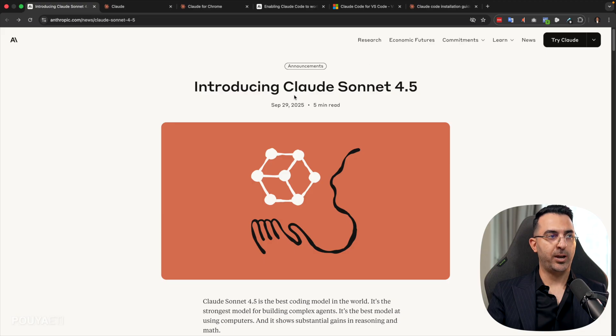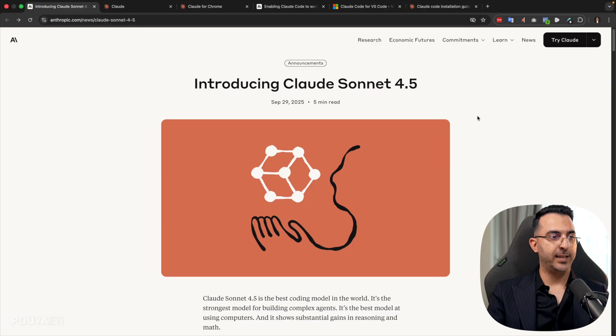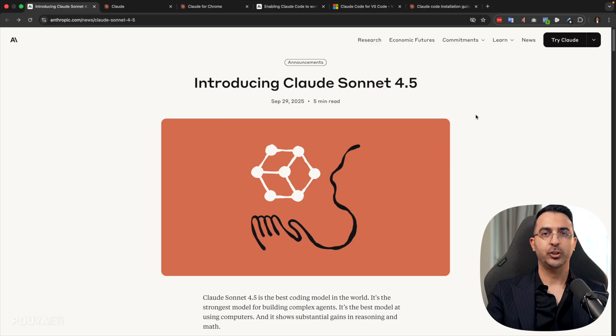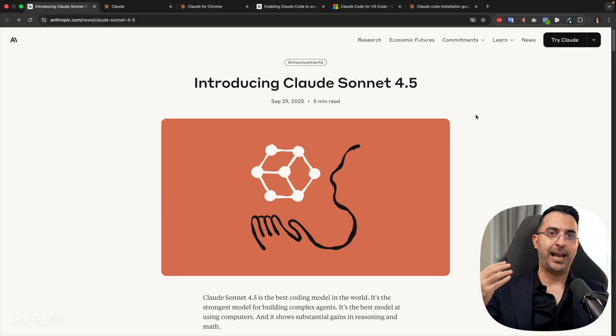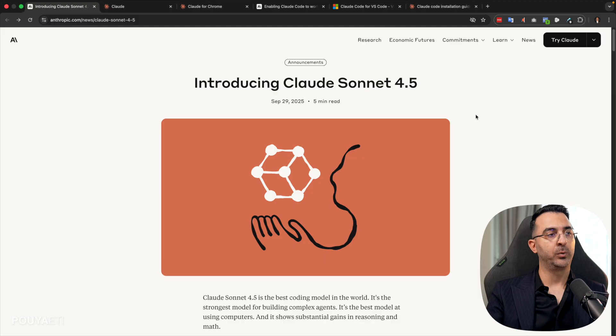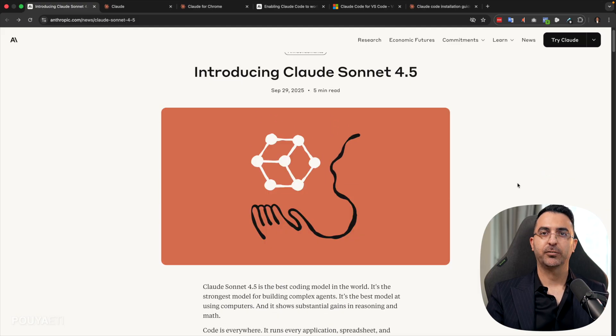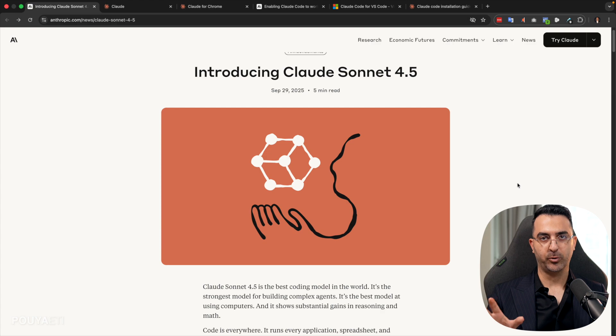So a couple of hours ago, Claude introduced Sonnet 4.5. And it's not just an upgrade for Claude. But beside that, they added different features and different products, which in a moment, I will get to each one of them. So first of all, let's talk about Claude Sonnet 4.5.